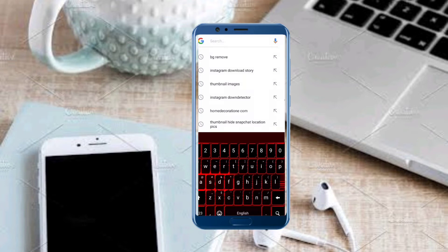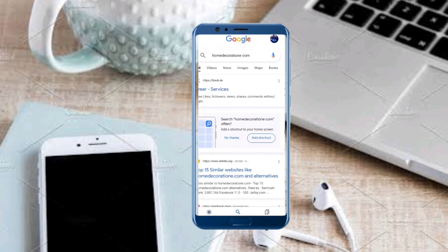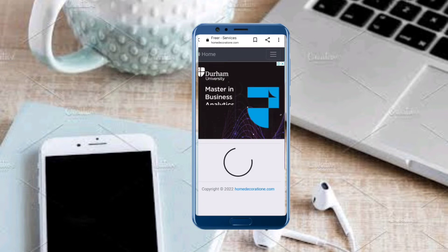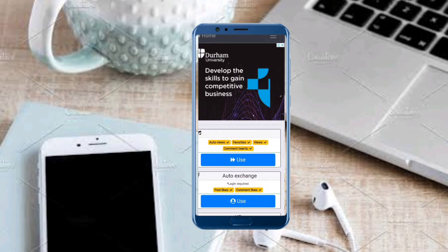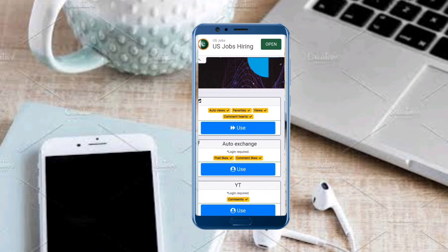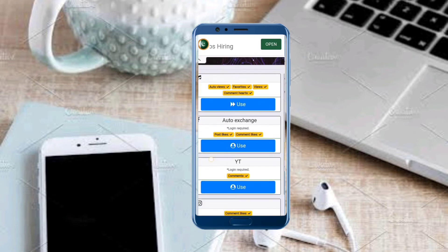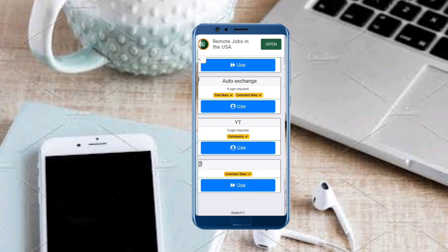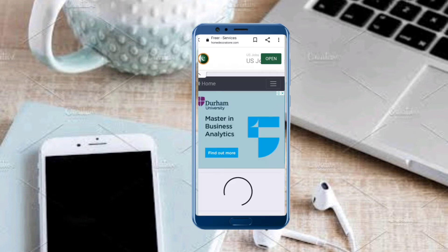We search 'home decoration' and open the first link — wait a moment. Here you can see: first, auto views — click here to increase views; second, post likes — to increase your likes; third, type your comment to increase comments. Tap on the first link to increase views.